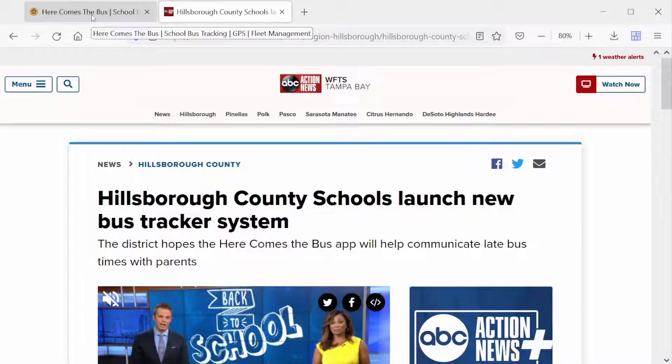In this video, we'll do two things. We'll go ahead and install the app, and then I'll give you some advice on what to do in the event your child's bus stop is not located within the app.